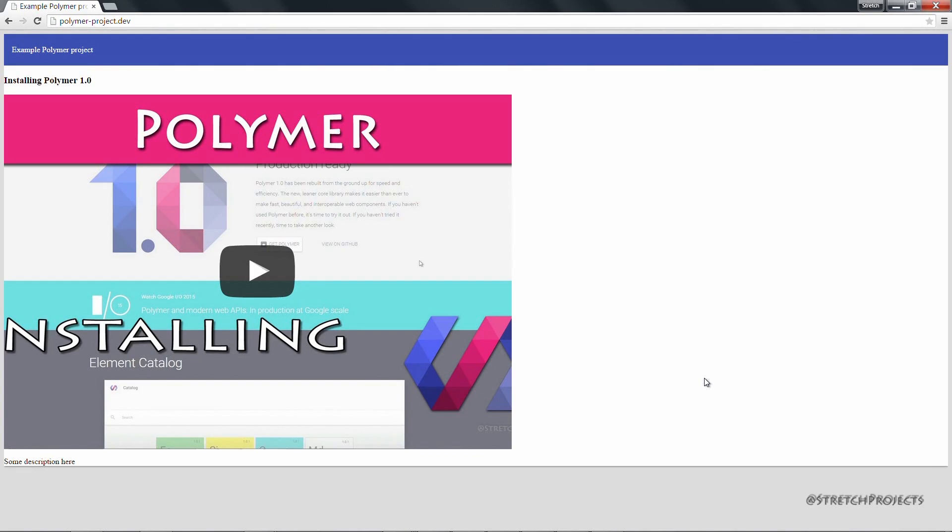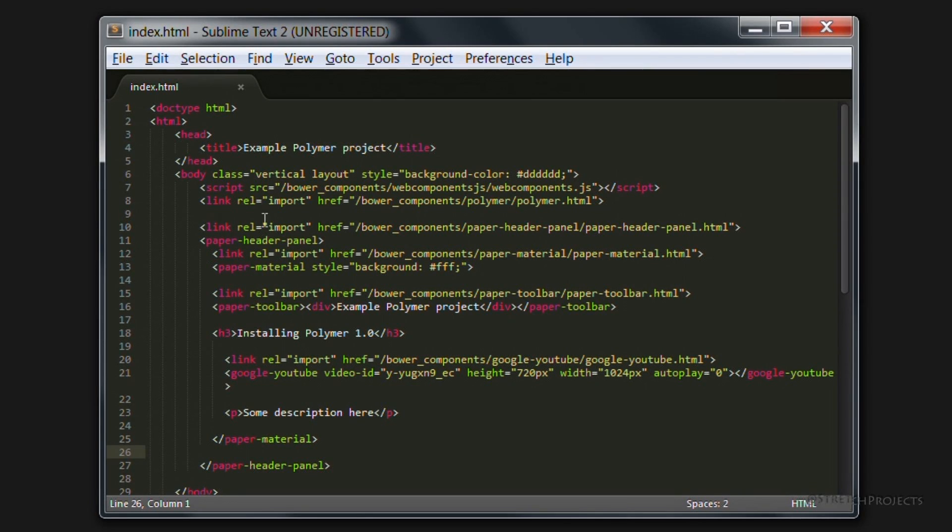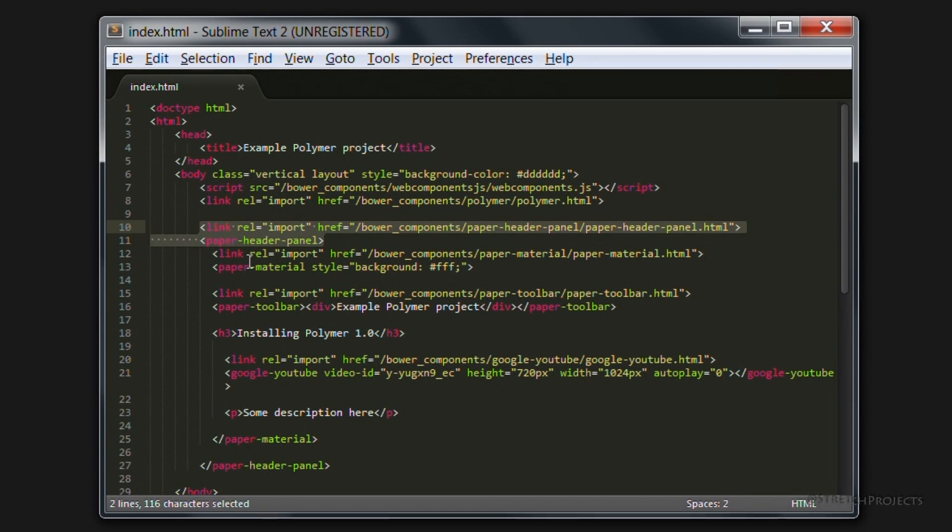So how do we go about creating a section on the left of the page which is going to contain the name of the website as well as a list of menu options? As well as the paper-header-panel, Polymer also provides us with a panel called paper-drawer-panel, which we can import now.